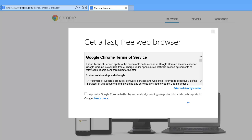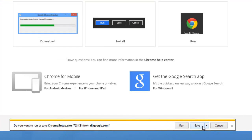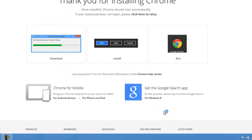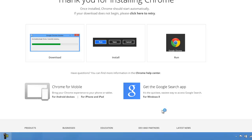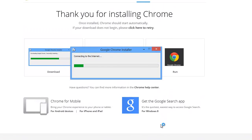Look at this alert message — it says 'Would you like to save or run?' I will go ahead and run it. Once I click Run, it will ask 'Would you like to install Google Chrome?' I press Yes.